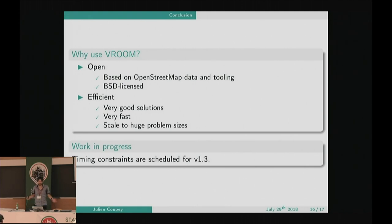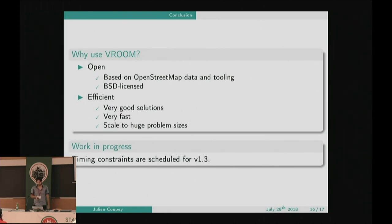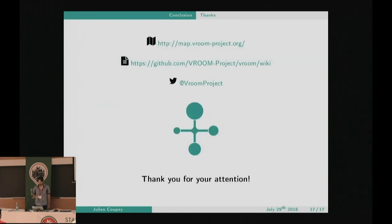As a conclusion: why would you use Vroom if you have this kind of problem to solve? Of course, it's based on OpenStreetMap and makes use of the OpenStreetMap ecosystem tools like OSRM. It's permissively licensed, so you can do pretty much whatever you want. I hope I've convinced you that it's efficient — meaning you'll get good solutions and get them fast. That's very important because it allows you to scale and solve large instances. We do have plans to include timing constraints in the next release. You can check the demo at map.vroomproject.org, the wiki has all information for building and using it, and you can follow project news on Twitter.